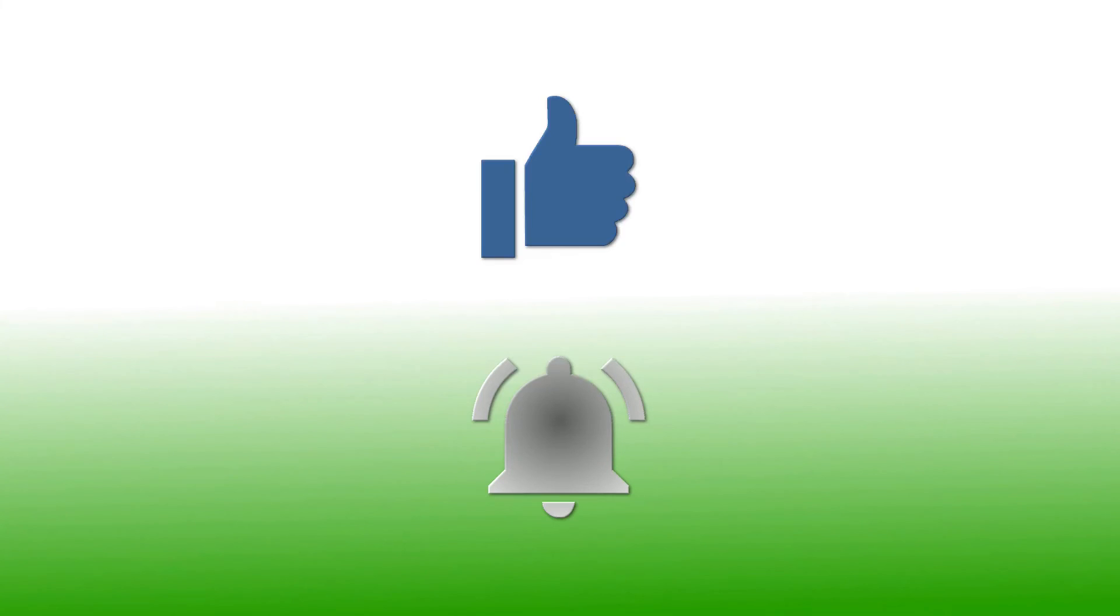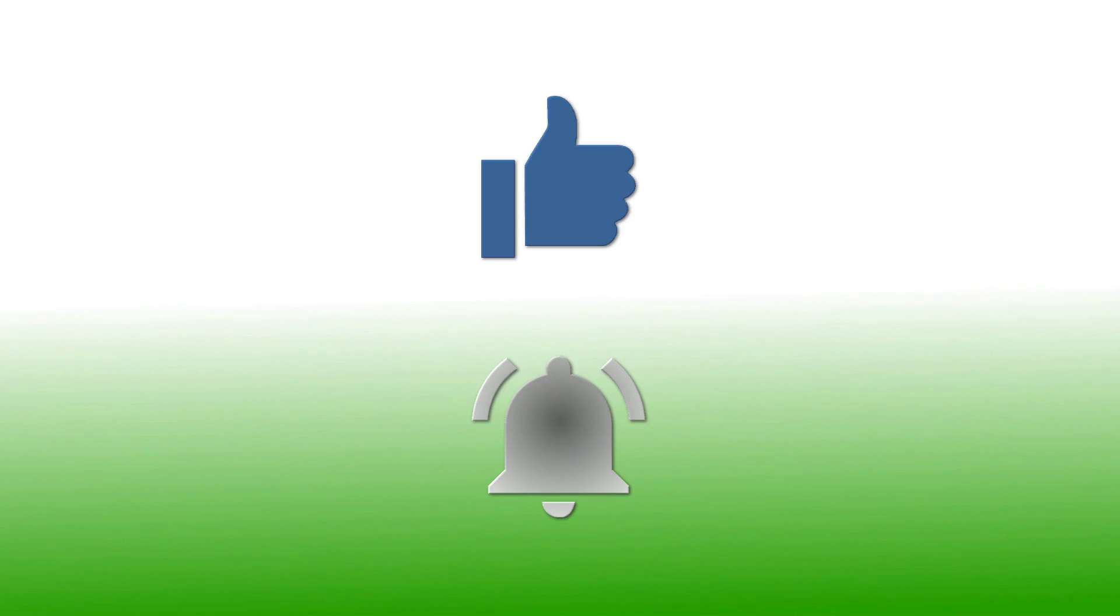If you have enjoyed this video, please give it a thumbs up. If you would like to follow my channel, please subscribe and be sure to click the bell icon to receive notification of all my upcoming videos. Thanks for watching.